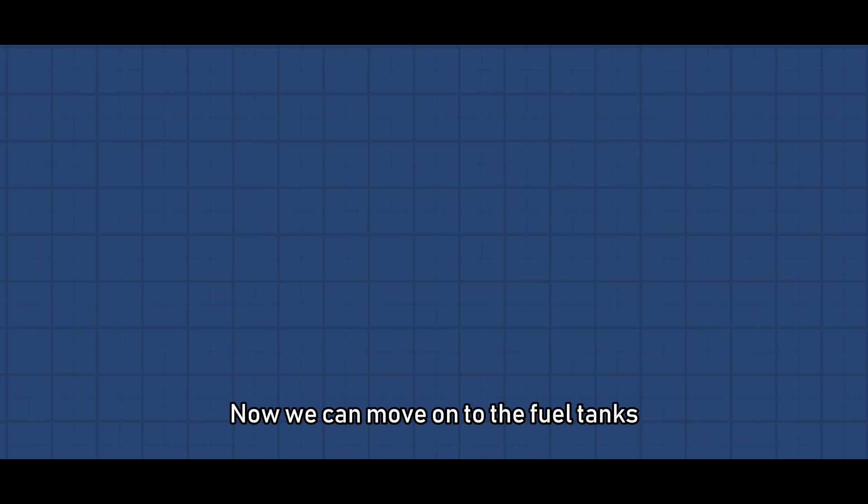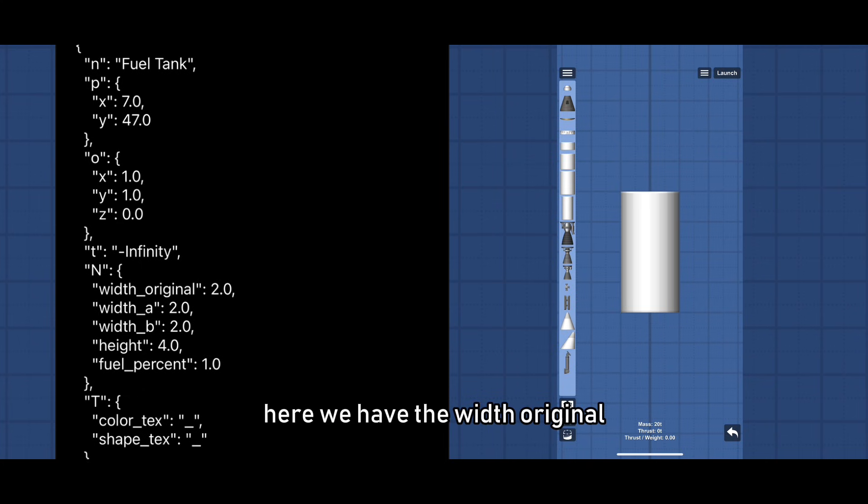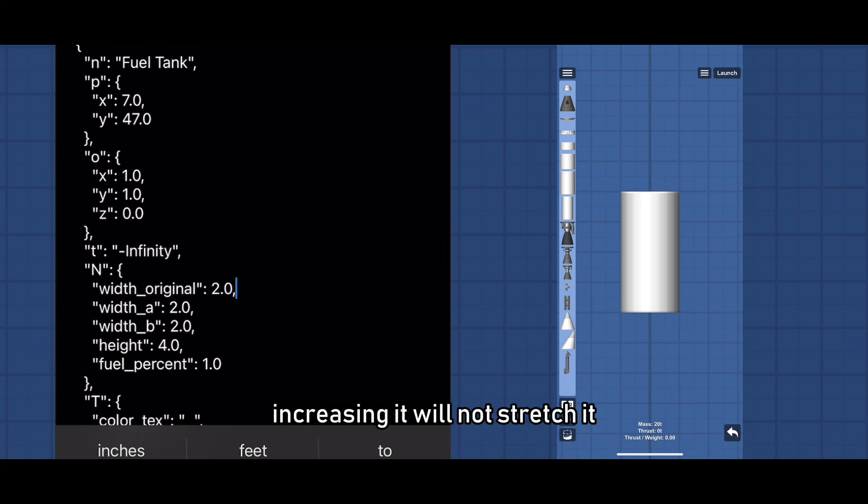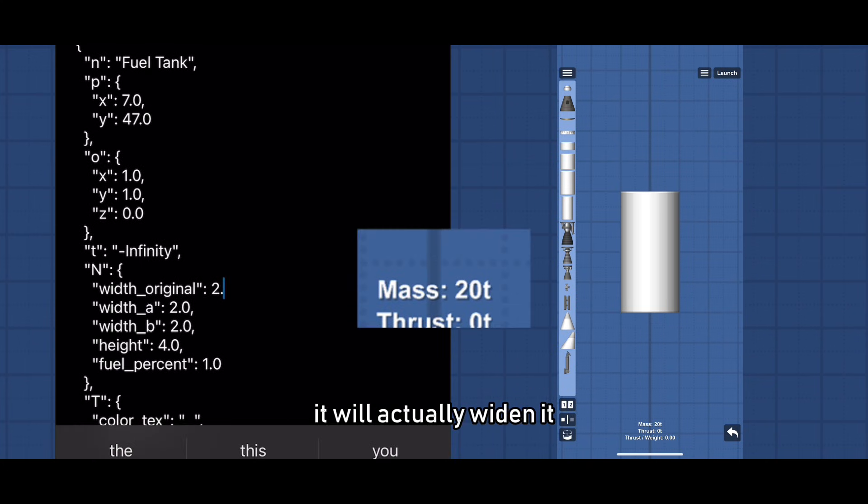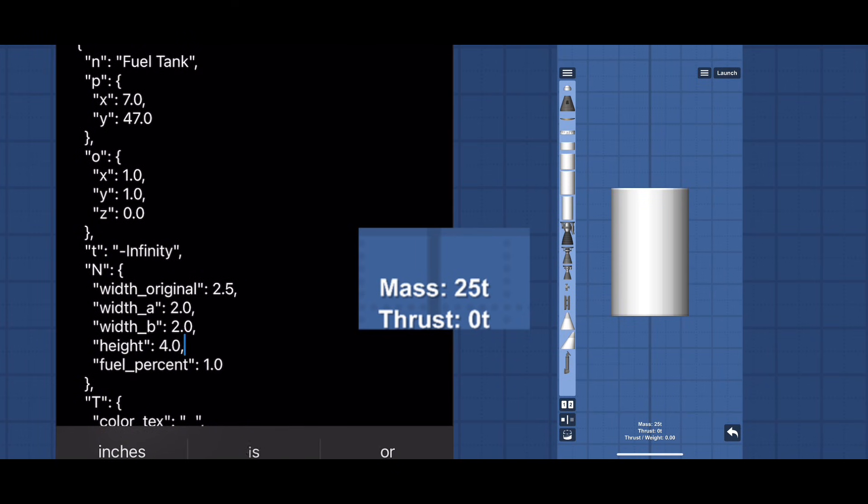Now we can move on to the fuel tanks. Here we have the width original. Increasing it will not stretch it, it will actually widen it giving it more fuel and mass. Same thing goes with the height.